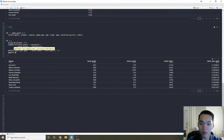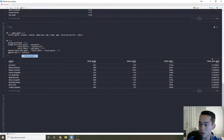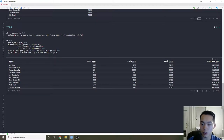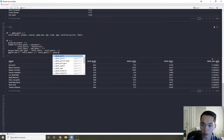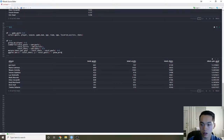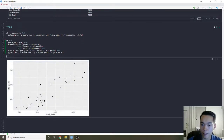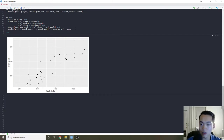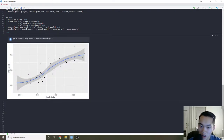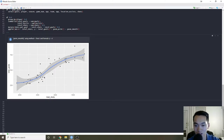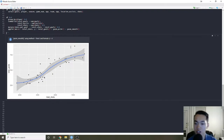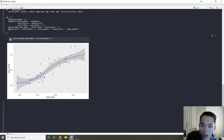Let's do a plot with total shots on the X-axis and total goals on the Y-axis, just a simple point plot with a smoothing line. So it's kind of a linear-ish pattern — there is a distinctive positive relationship where the more shots you make, the more goals you'll probably make too. That makes sense.